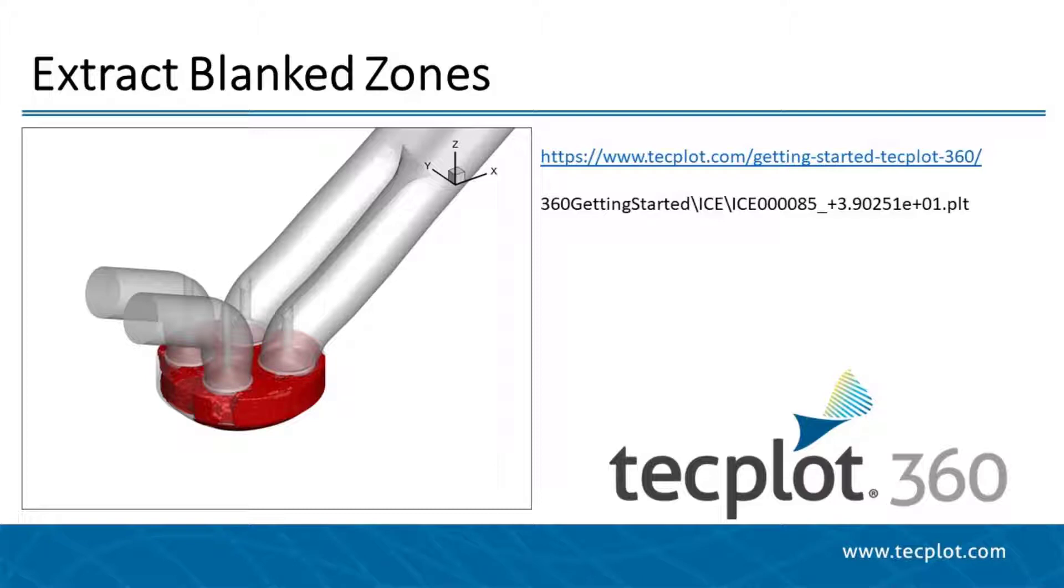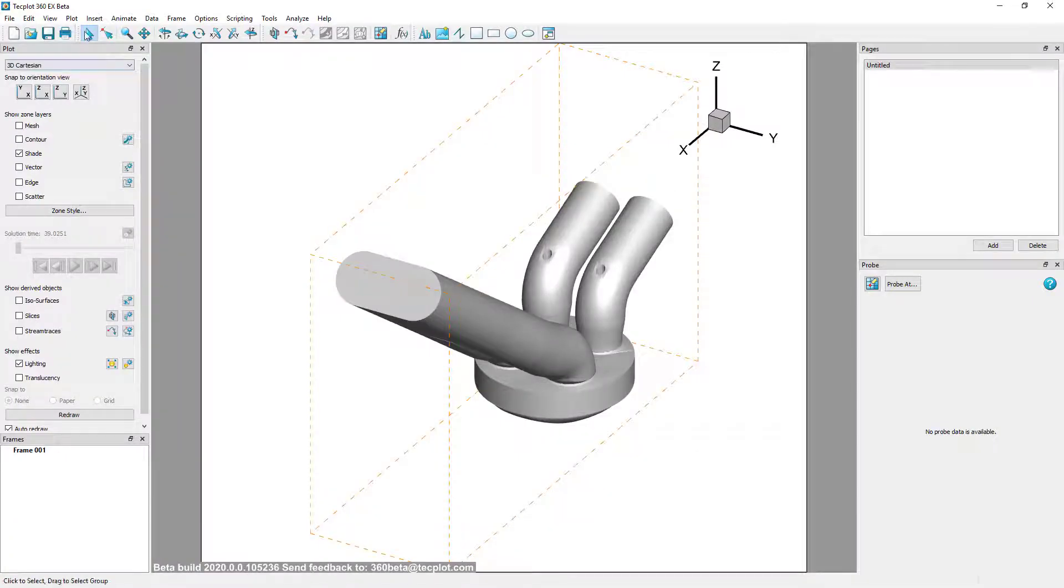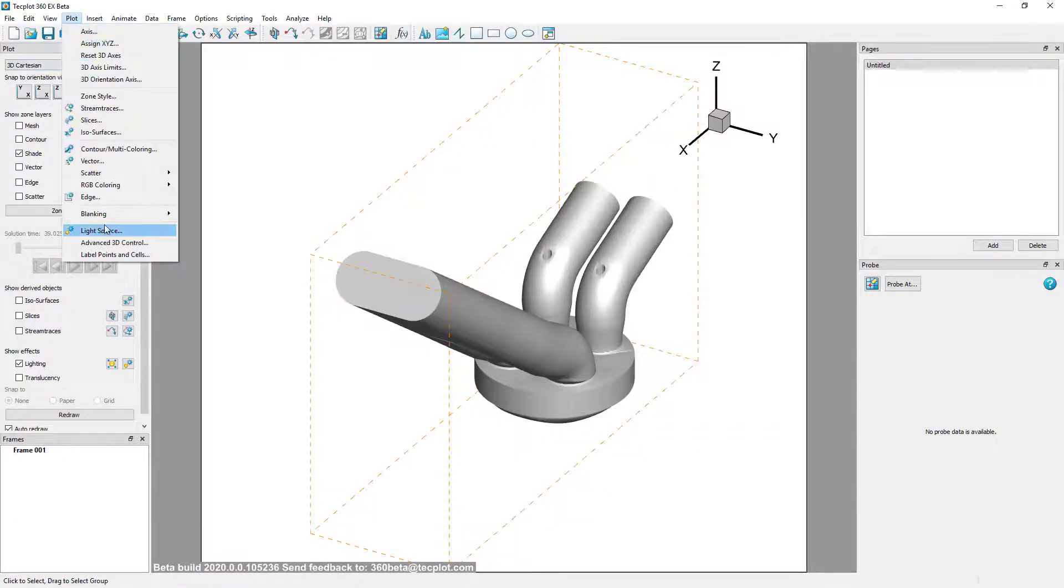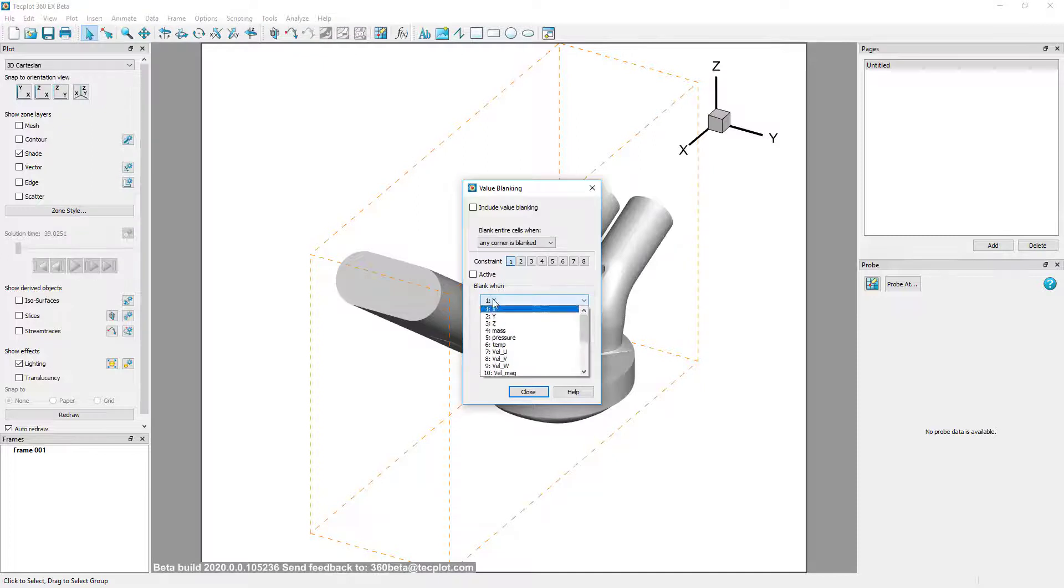We will be using one of the internal combustion engine simulations in the TecPlot360 Getting Started bundle. After loading the dataset, turn on Value Blanking to eliminate cells which are below 2,000 degrees Celsius.